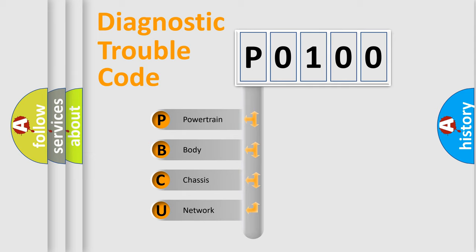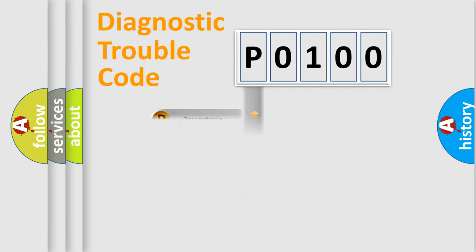We divide the electric system of automobile into four basic units: Powertrain, Body, Chassis, Network. This distribution is defined in the first character code.